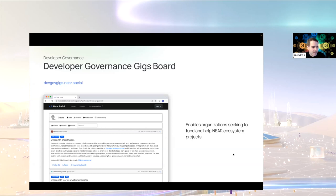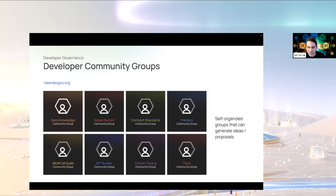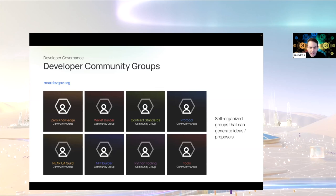Another great way to get involved is to join a community group — a group of passionate, self-organized people interested in a specific topic such as zero knowledge or wallet standards. They offer a great opportunity for people to come together and discuss ideas and concerns. Many of these groups have already formed with dedicated communication channels like Telegram as well as regular meetings. You can find them on the developer governance website.